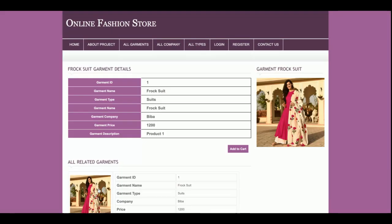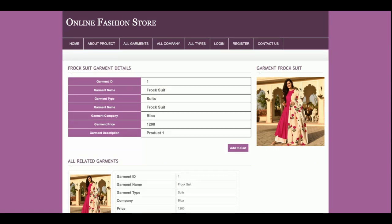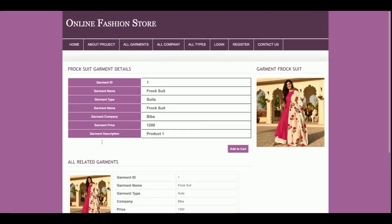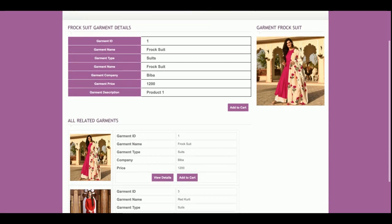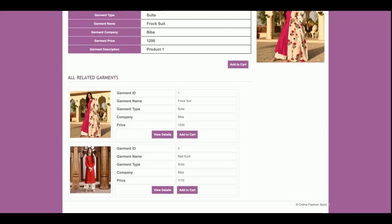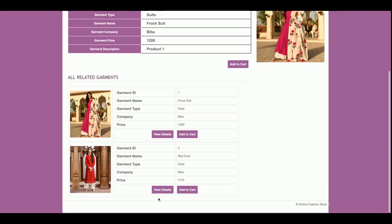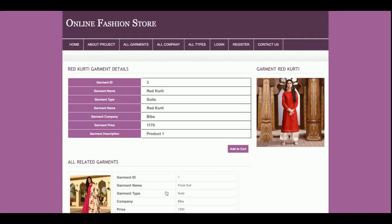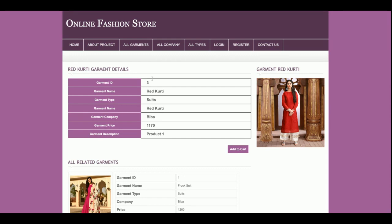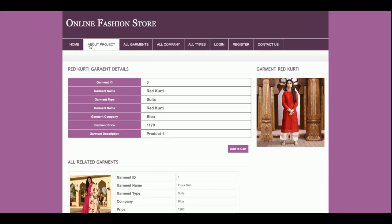If you click on a product, you will be able to see the product details. All related products which are related to the selected product will also be displayed here. You can jump to any of those related products as well and see their details.